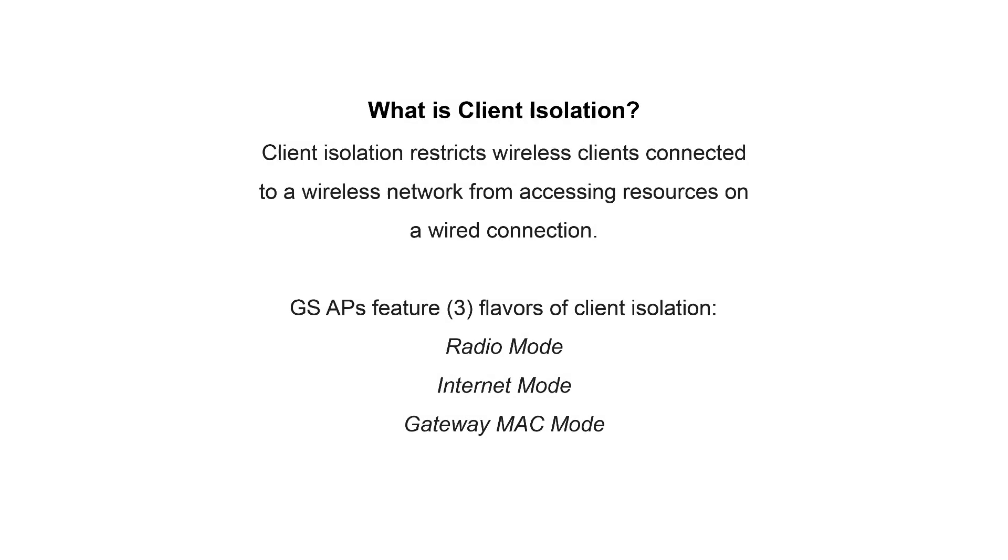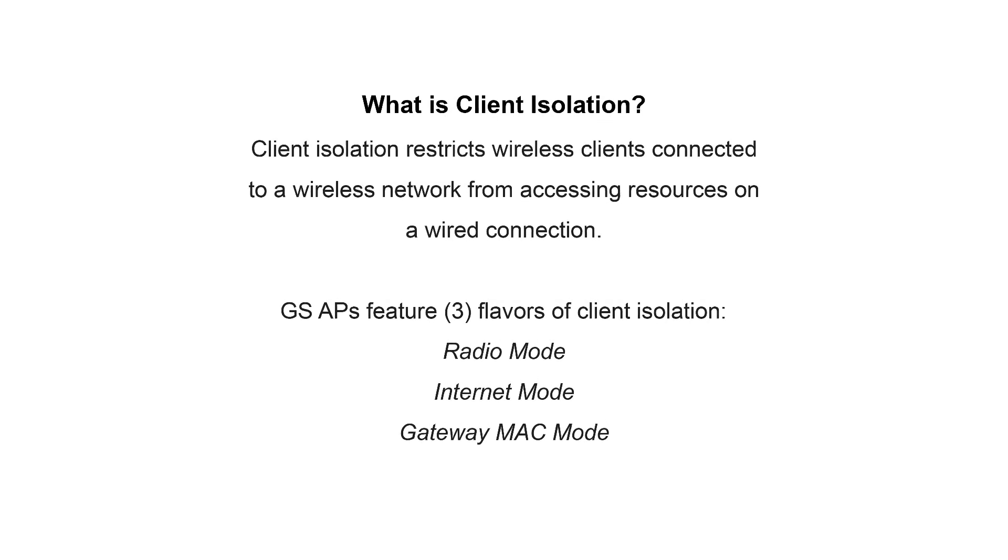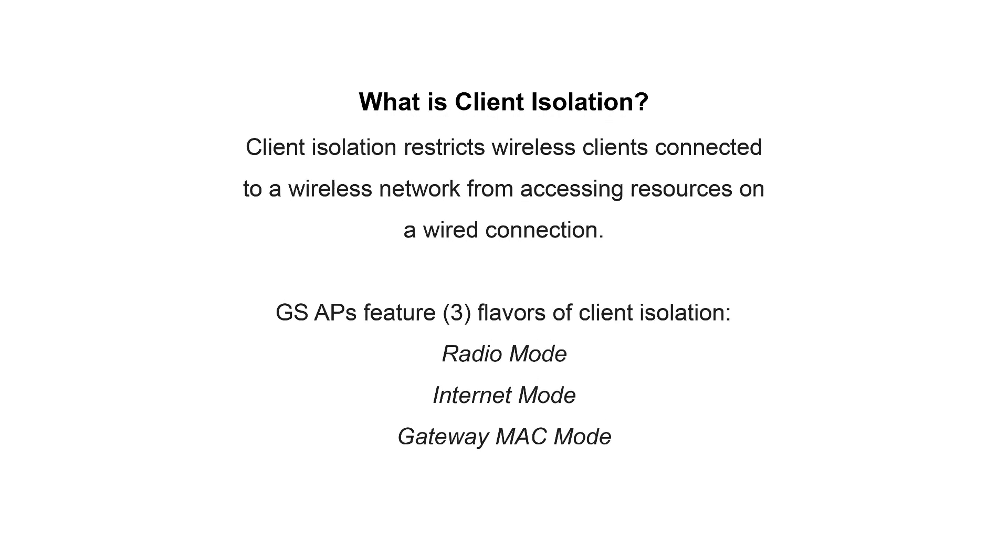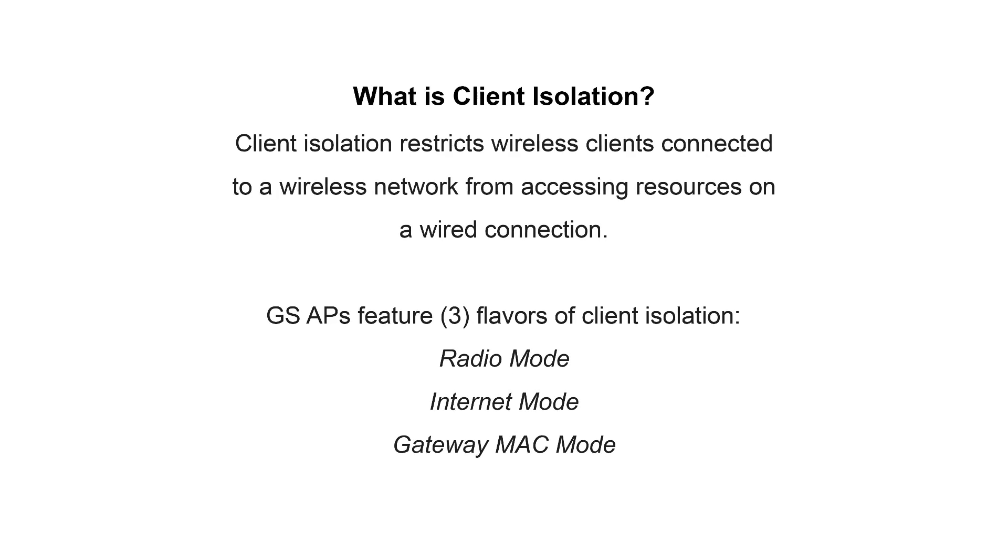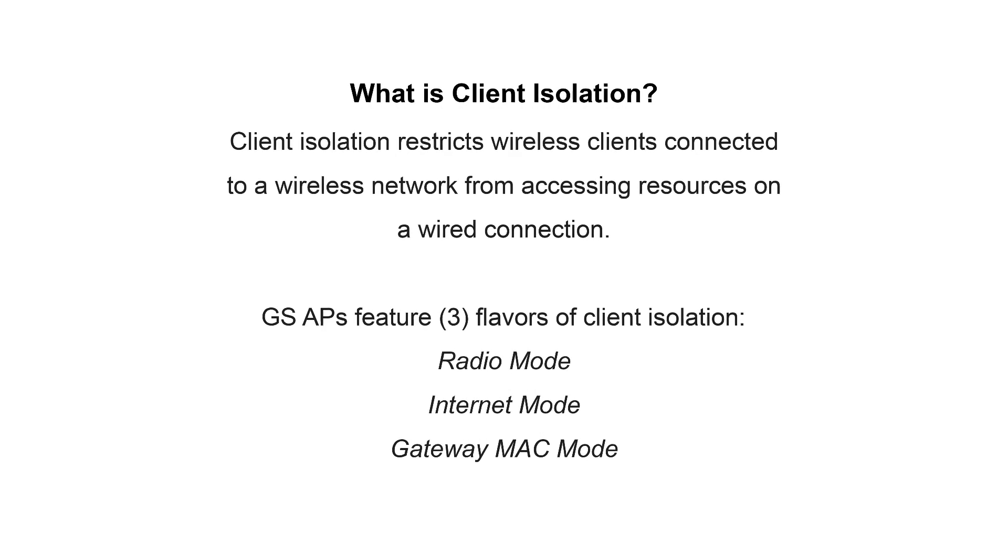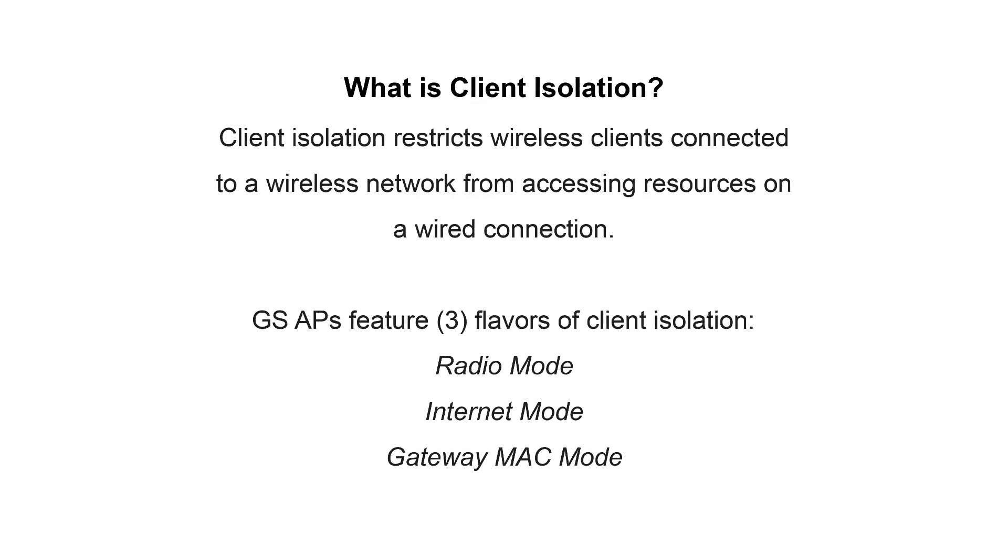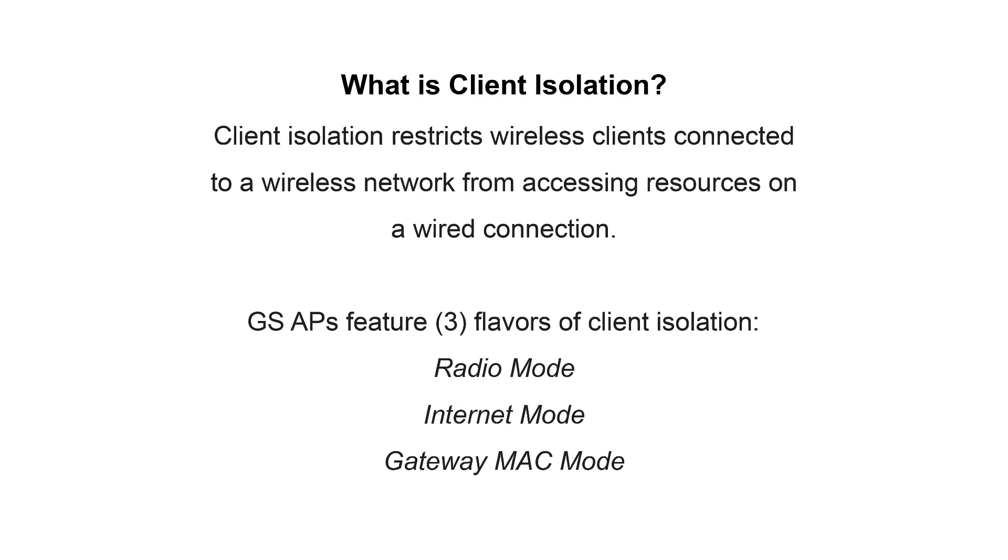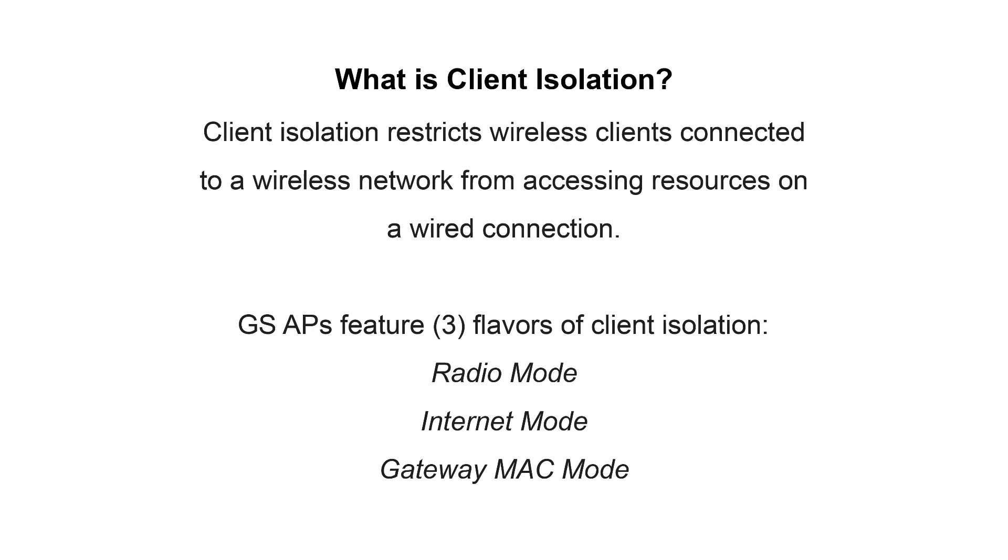So what exactly is client isolation? Simply put, client isolation restricts wireless clients connected to a wireless network from accessing resources on a wired connection.